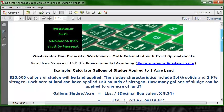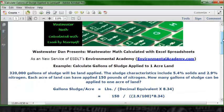Looking at the numbers to plug in: the pounds is the pounds of nitrogen, which is 150. The concentration is the nitrogen, which in this case is in percentages. Any time we have percentages and plug them into the formula, we put in the decimal equivalent — that's 2.9 divided by 100. The standard conversion factor from gallons to pounds is 8.34.